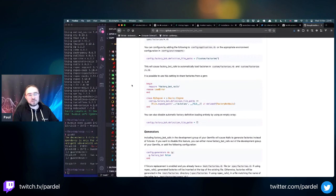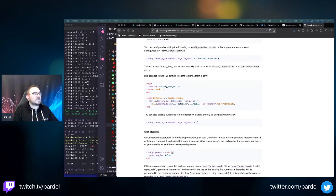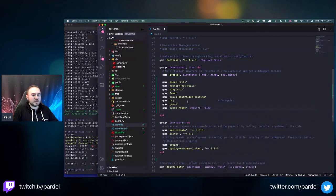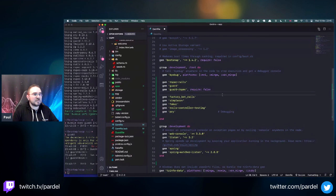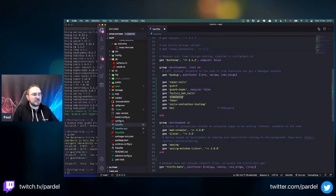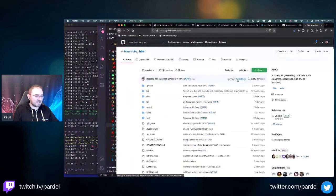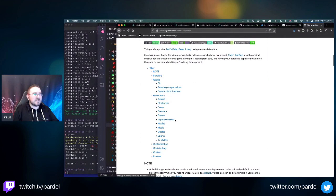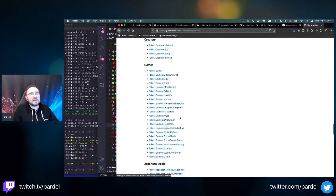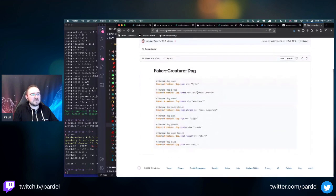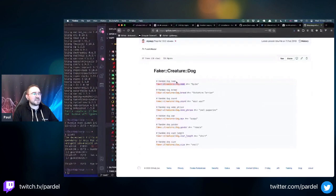Let me add the full set of test gems I use across projects: factory_bot, simplecov for test coverage, and faker. Faker is a random fake data generator - it generates random names, places, dog names, anything really. For example, 'Faker::Creature::Dog.name' generates different dog names each time. One caveat: if your model requires unique names and you generate thousands of records, add a random number prefix to avoid collisions.